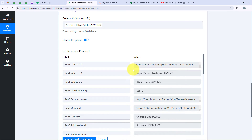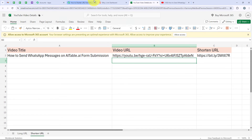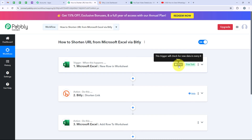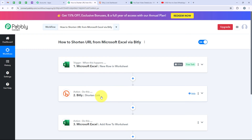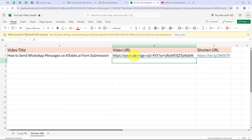We are going to open Microsoft Excel to verify. The details have been added: the video title, the video URL, and the shortened URL. My workflow is successful. To summarize: for the trigger I selected Microsoft Excel with the event New Row in Worksheet. Microsoft Excel is a polling-based application — it will check for new data every 8 hours, triggering the workflow accordingly. For the first action, we selected Bitly with the event Shorten Link to get the shortened URL. For the second action, we selected Microsoft Excel with the event Add New Row to save all details into the Shortened URL worksheet.